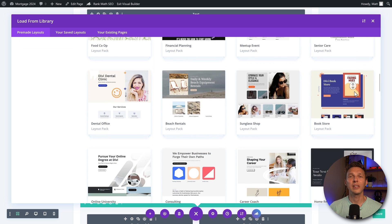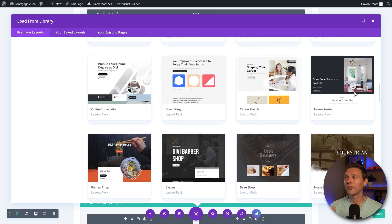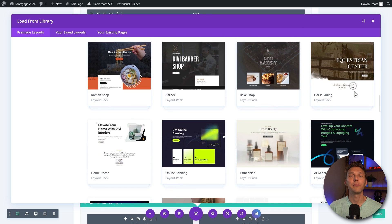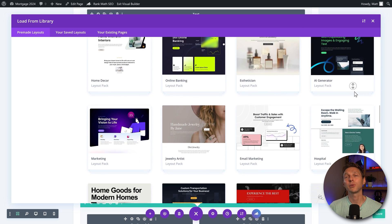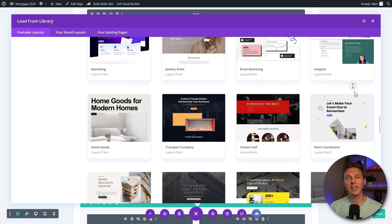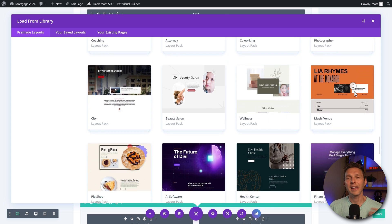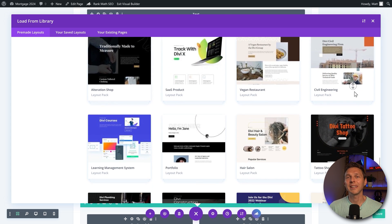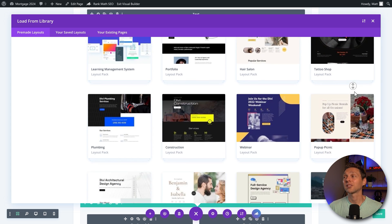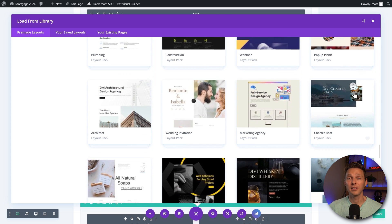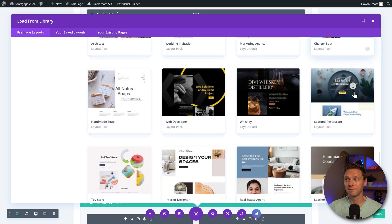So you can use any one of these layouts and put them in your website, change them, rearrange them, edit them, whatever you want. It is extremely big.